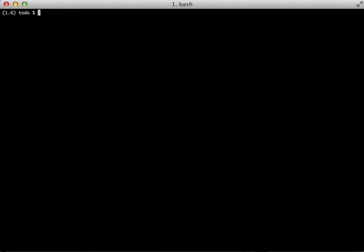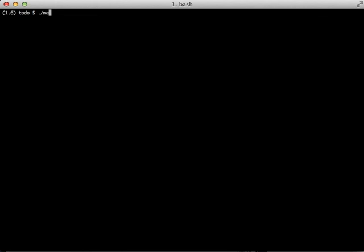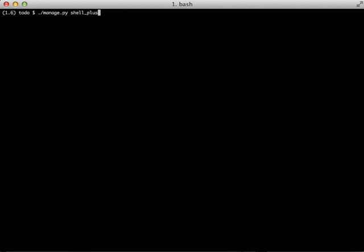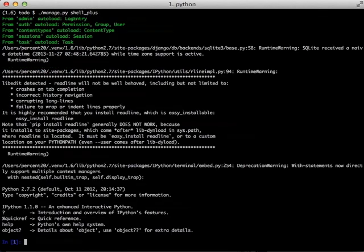Now when you run the manage shell plus command, it does a lot for you. First it opens up the shell like normal as if you did a manage shell, but the two notable differences is it takes you into IPython and it also imports all the models. So what this does is it gives you the ability for auto completion, and you no longer have to import models—you can just start using things right away.